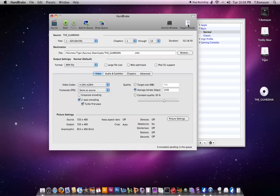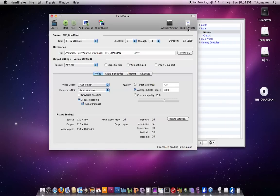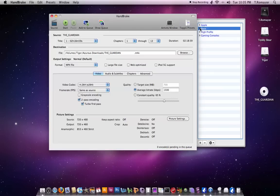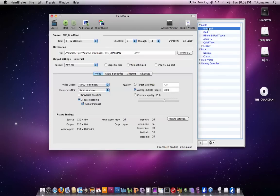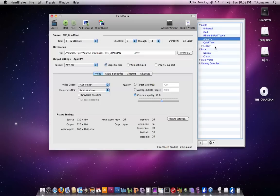Now, over here on the side, you can hit Toggle Presets. It has four presets here for you. It has the basic presets, which it goes to normally. Then it also has presets for Apple, so Universal, iPod, iPhone and iPod Touch, Apple TV, QuickTime.